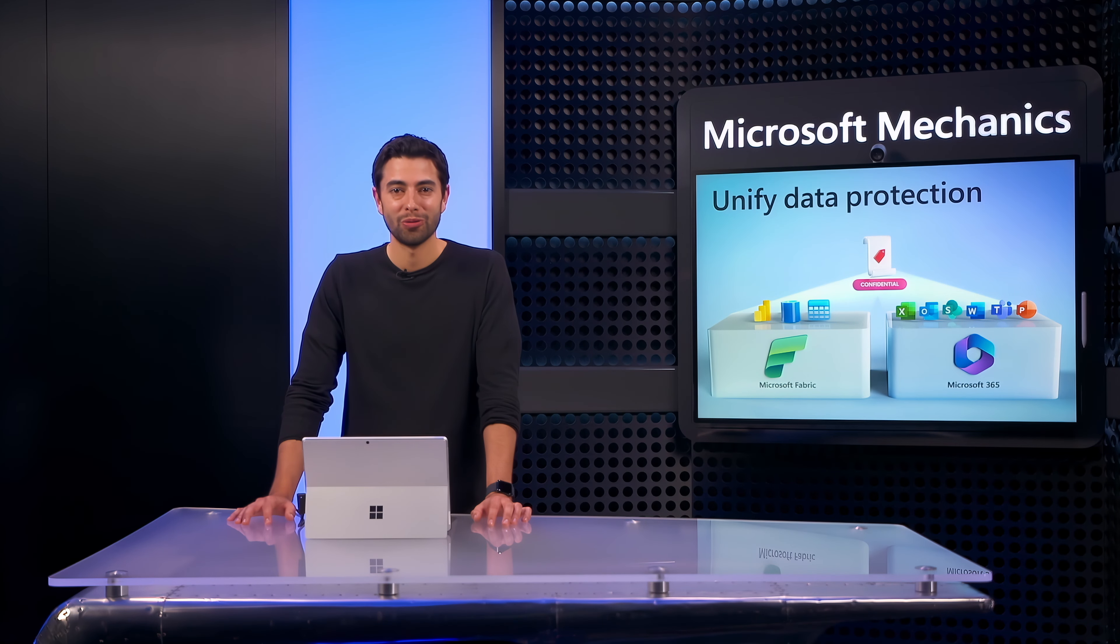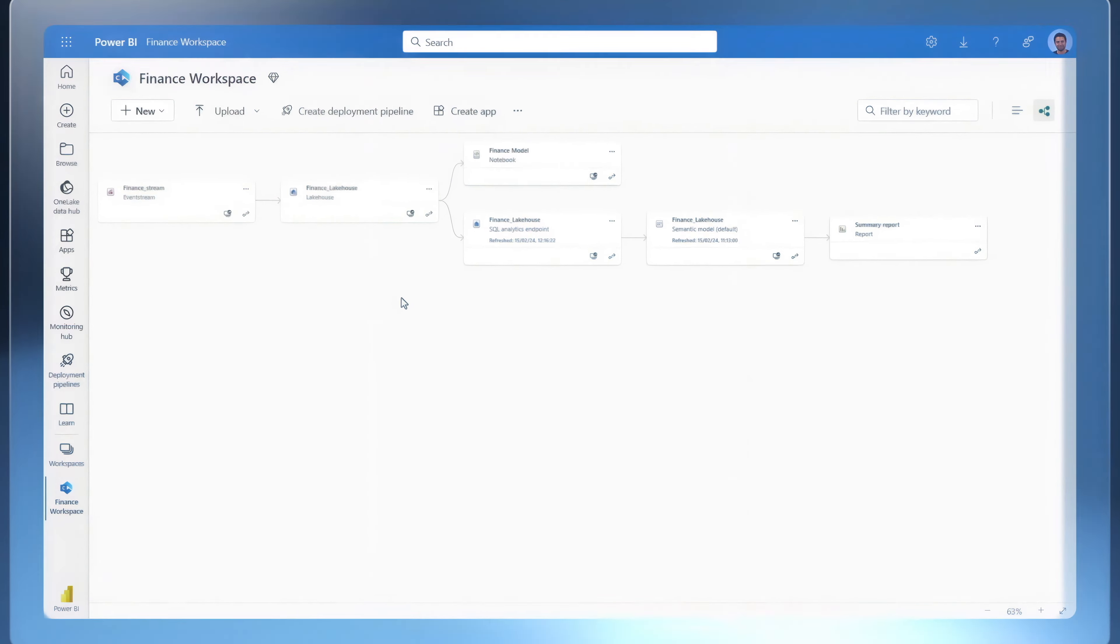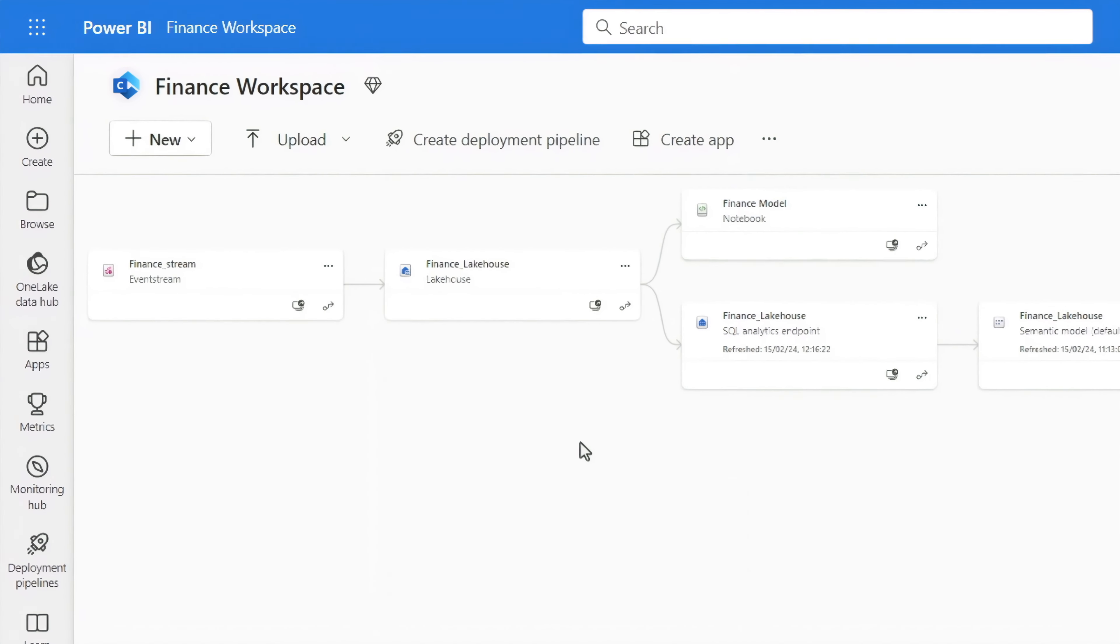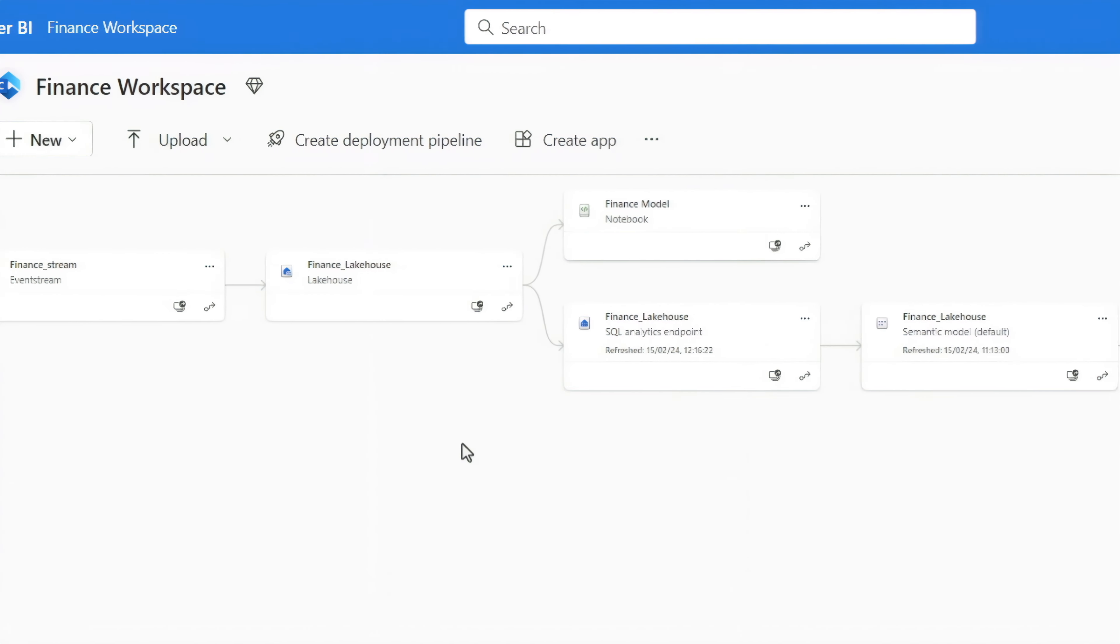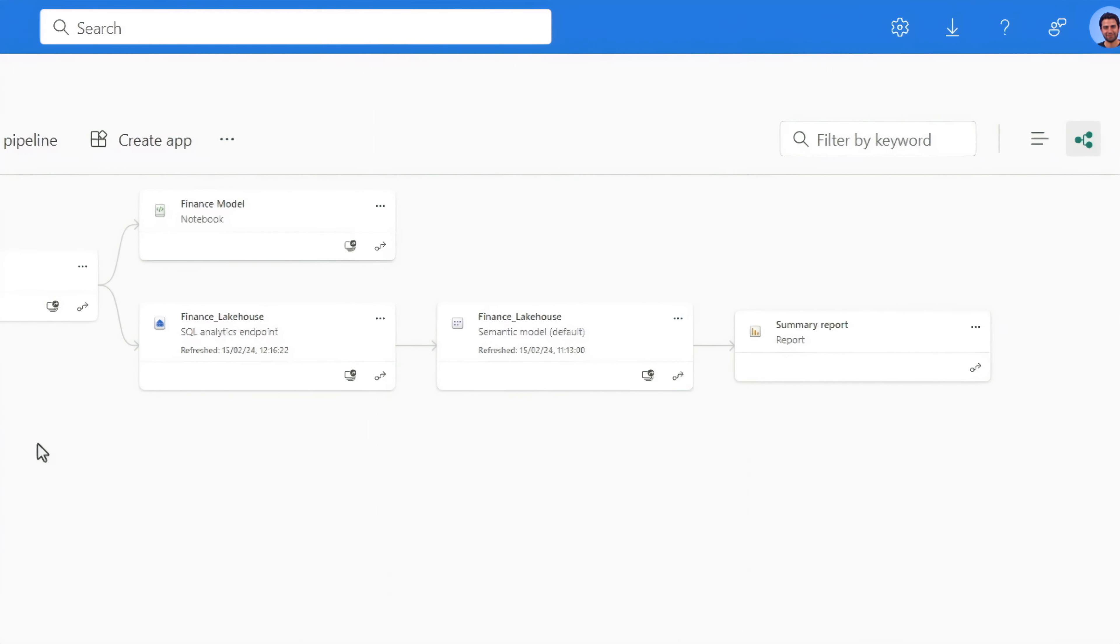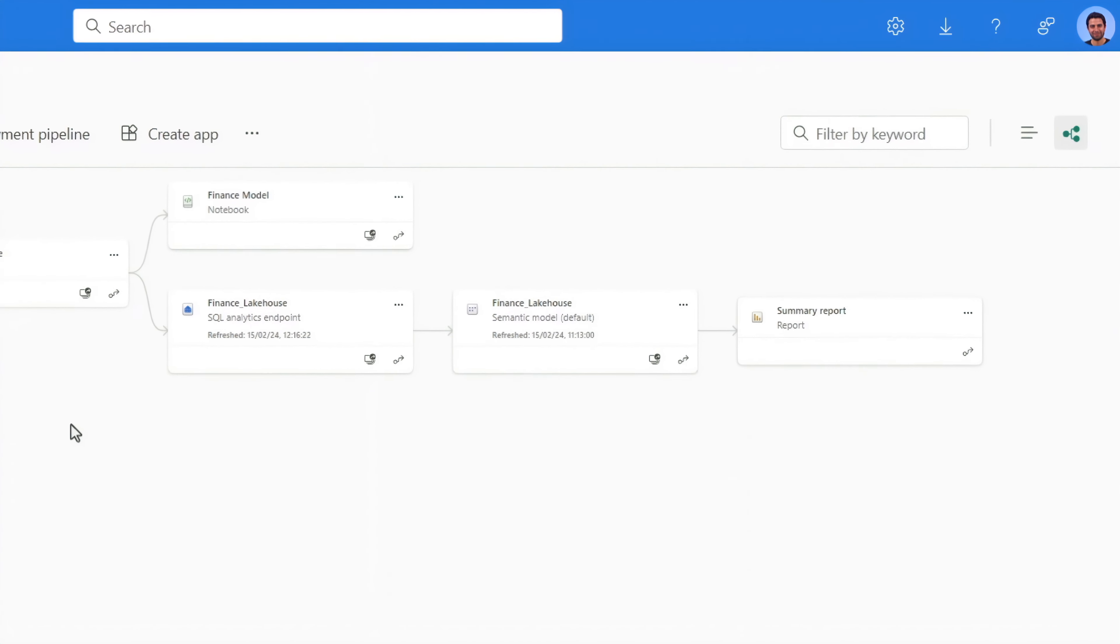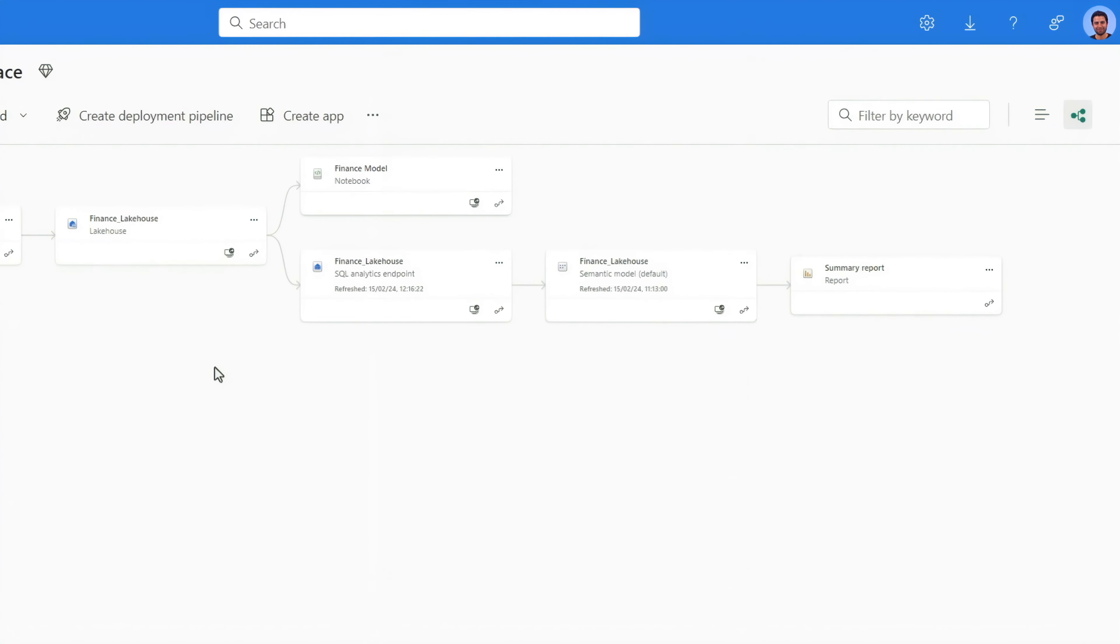Let me show you with the experience from Microsoft Fabric. Here I have a workspace where a number of users from both the sales and the fulfillment teams in my company have access. In the lineage view, I can see that I don't have any classifications on my data.